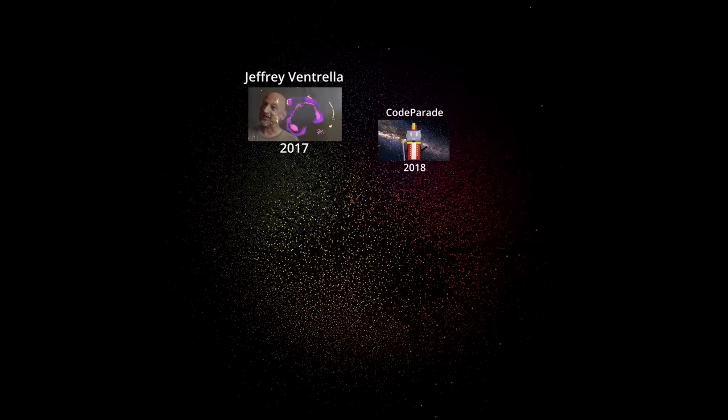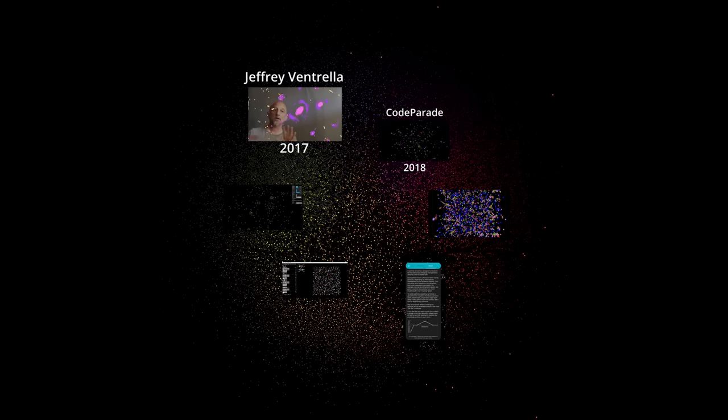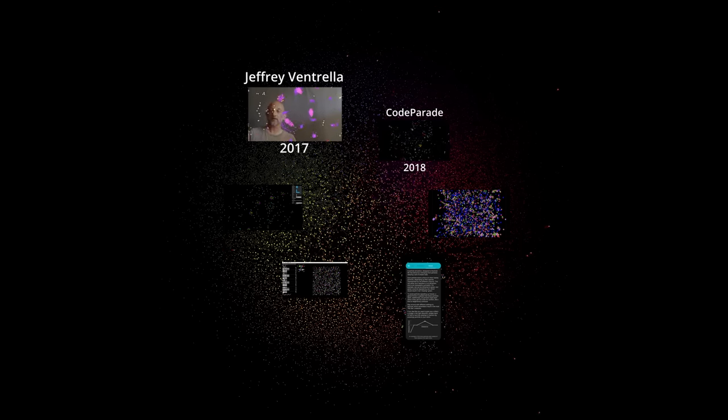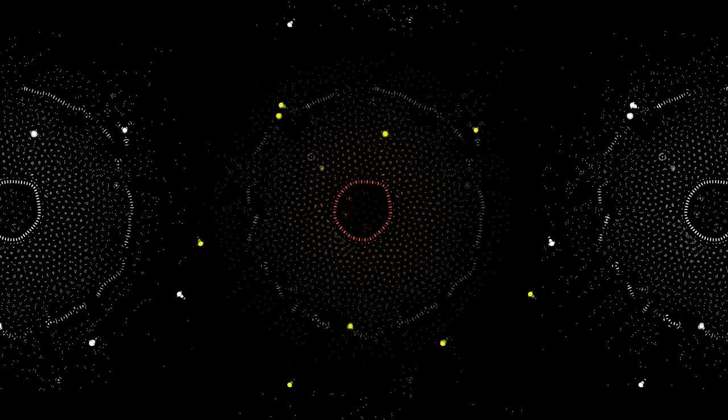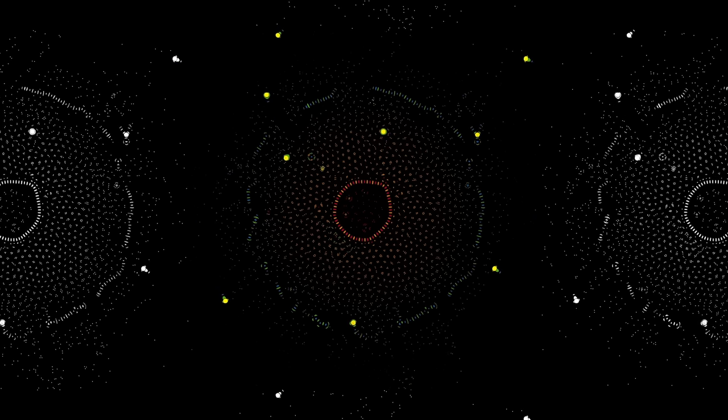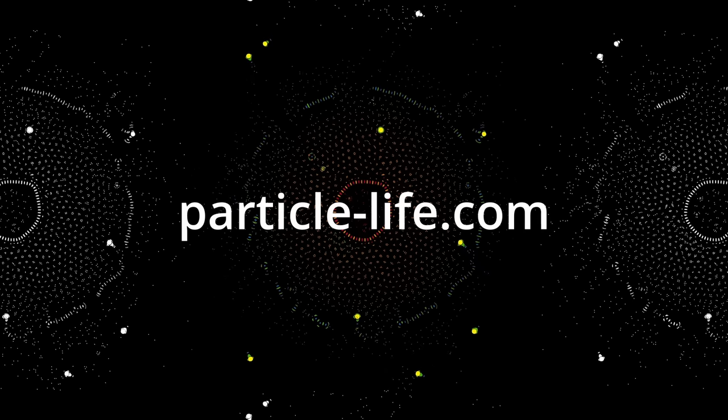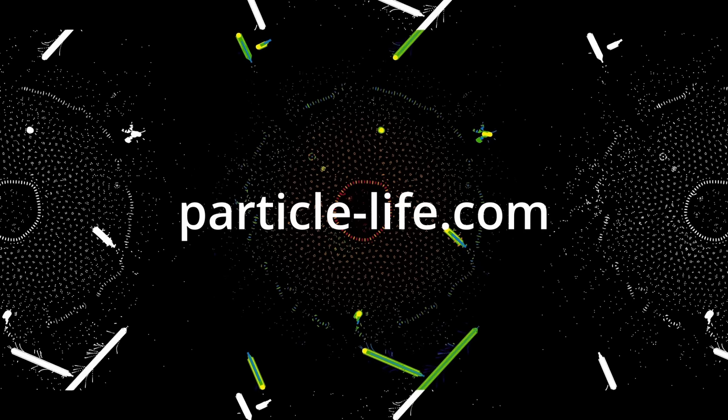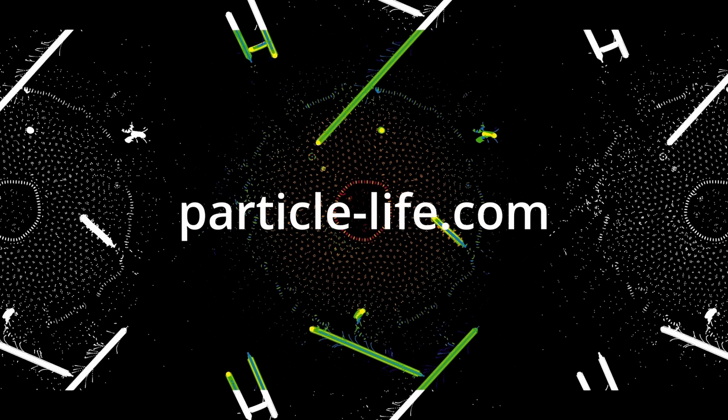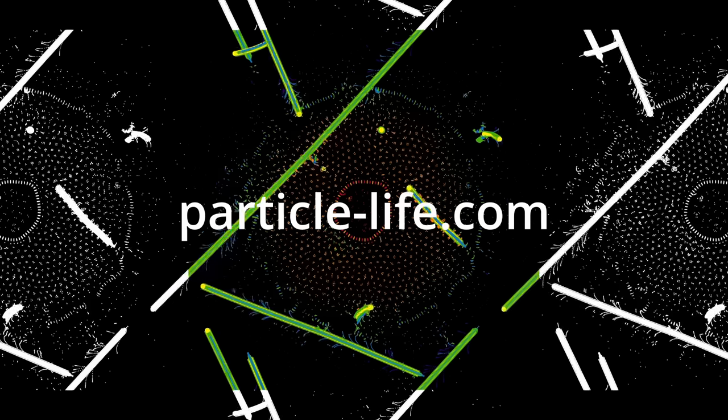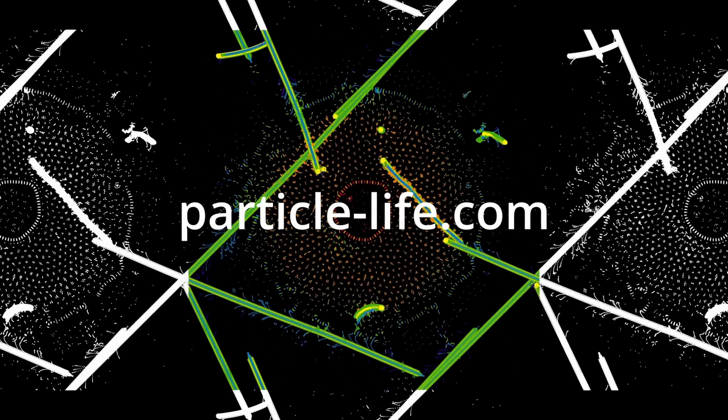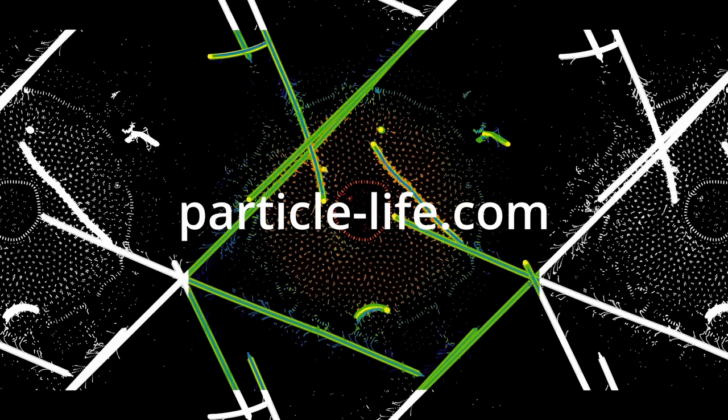Particle Life was invented by the digital artist Jeffrey Ventrella in 2017. And since then, many people wrote their own implementations and talked about it. As I said, all of the footage that you saw in this video was generated in real time with an application that I wrote. You can download it from this website. It's open source and I think it's the best implementation of Particle Life out there.